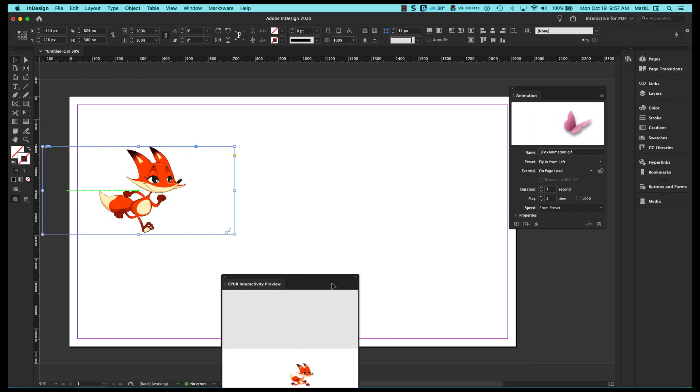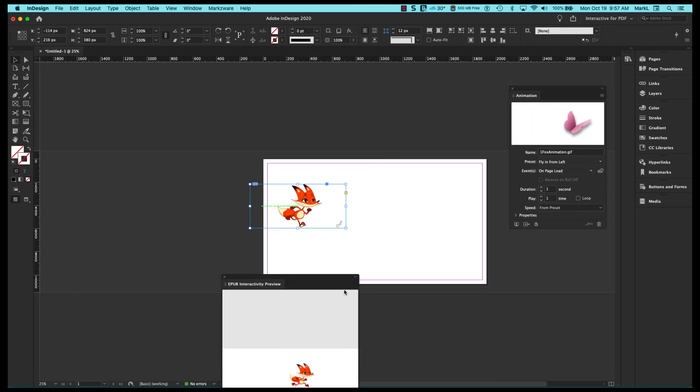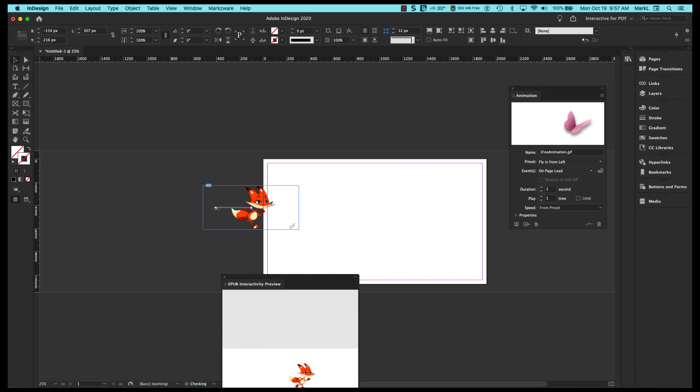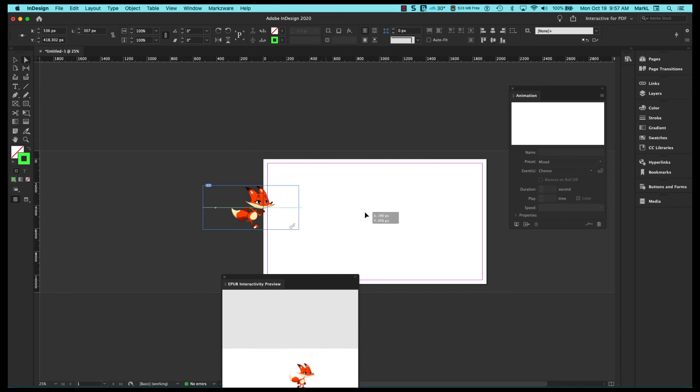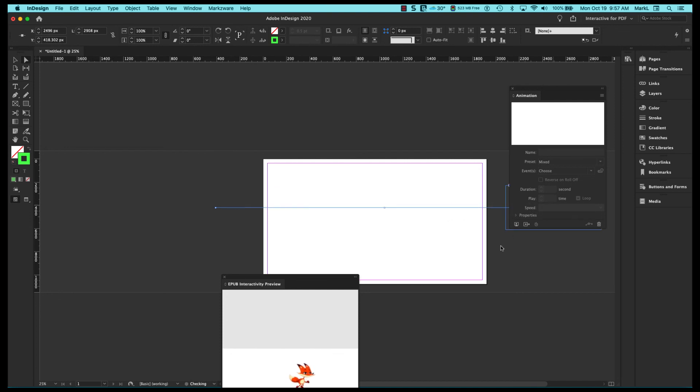And I'm going to zoom out a little bit on my screen here. There's a little motion path here and I'm going to click on that. I'm going to move it over here. I'm going to get my direct select tool and I'm going to click on this anchor point here and I'm going to move it all the way over to this side.